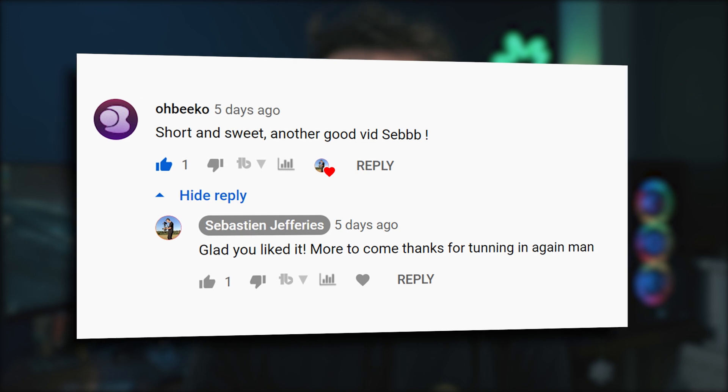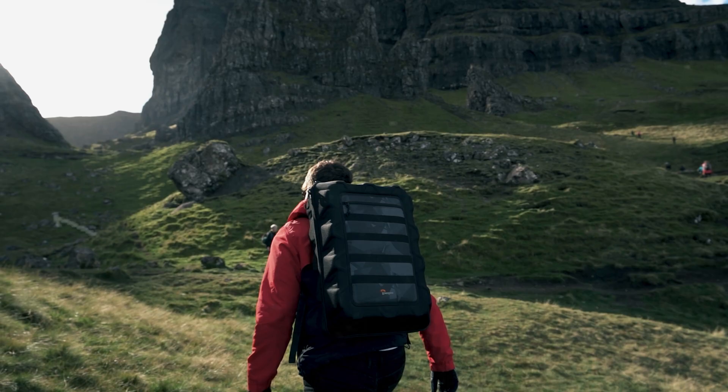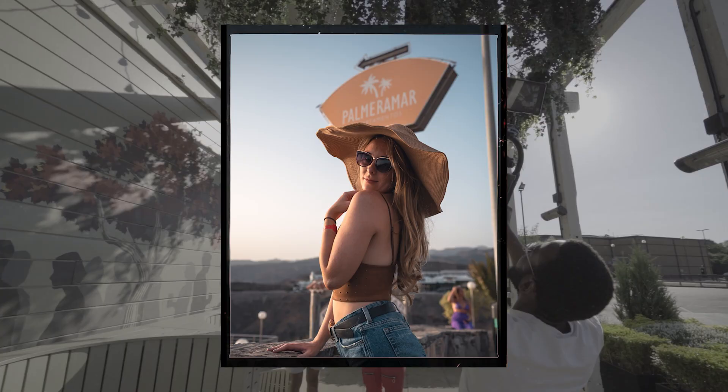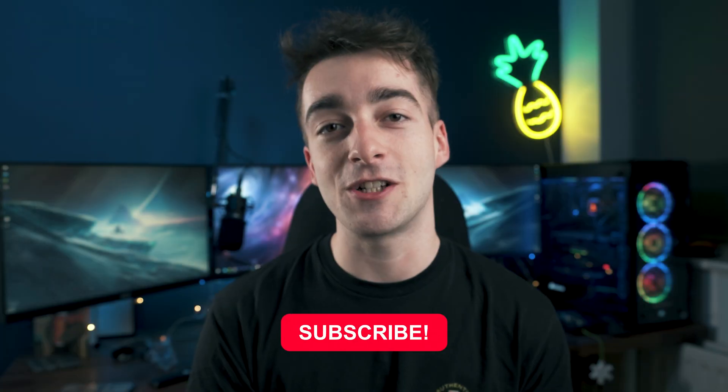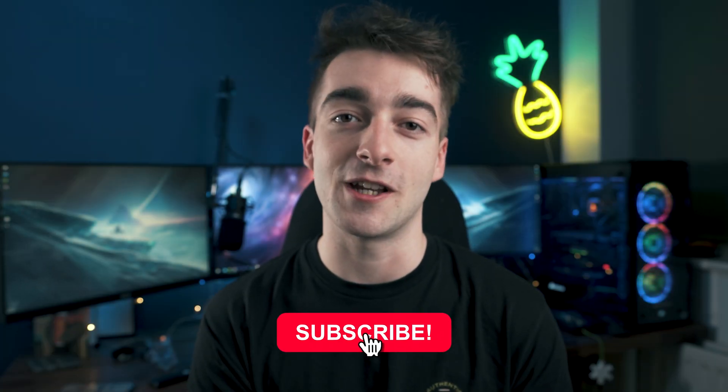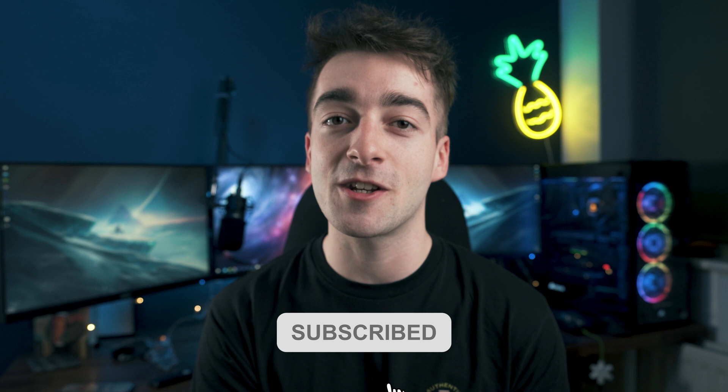Once again, a super quick, easy tutorial, but if you're new to the channel, my name's Seb. This channel is all about videography, video editing and photography. If that sounds interesting to you, then do consider hitting the subscribe button, but let's jump right into Premiere Pro.